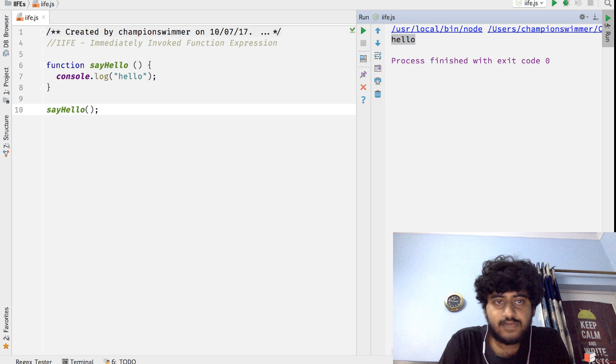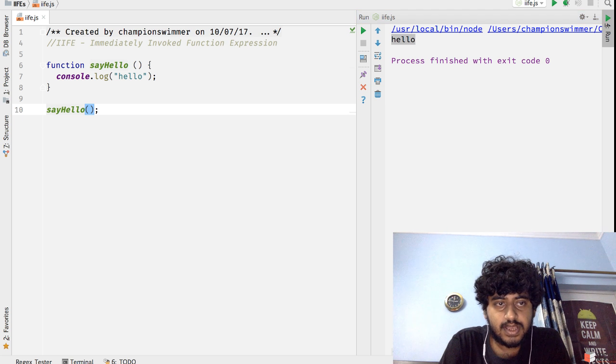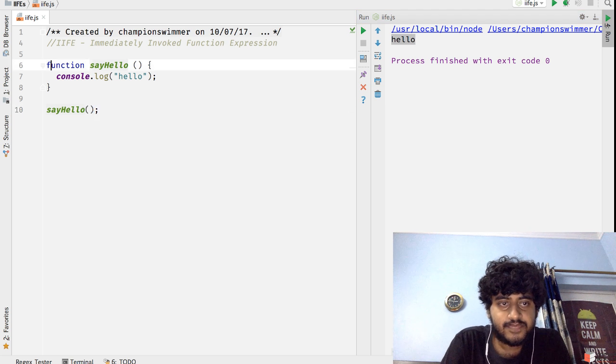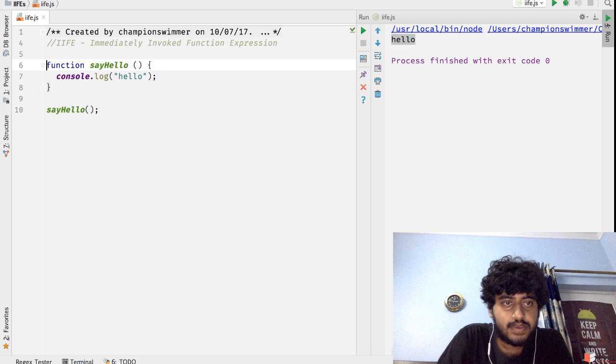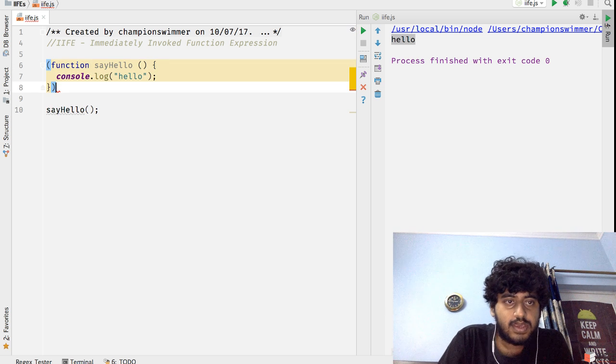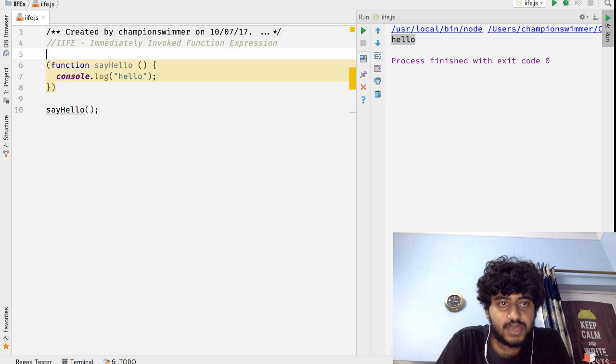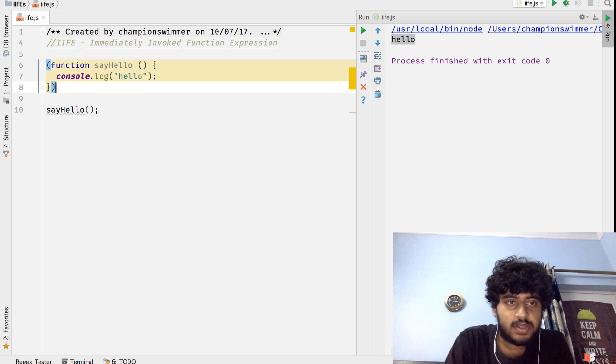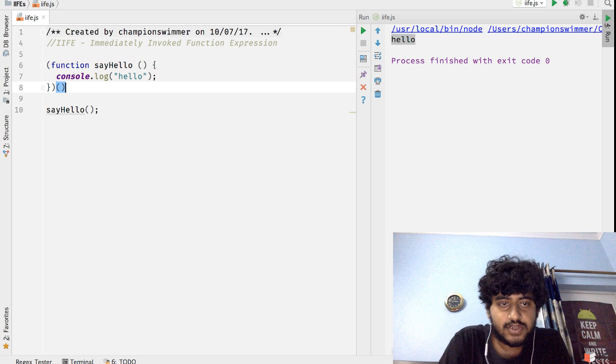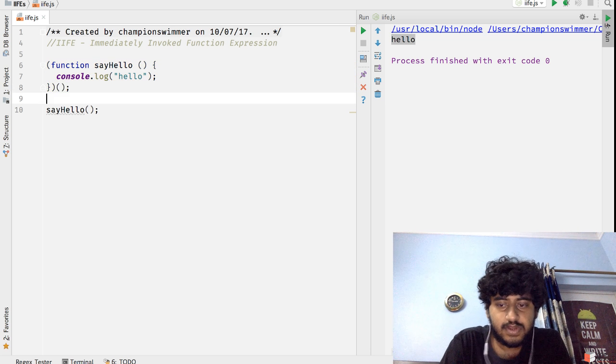We encapsulate the function into an object and then immediately call that function like this. And we can remove sayHello from here, and if you look at that, we get the same sayHello thing here.